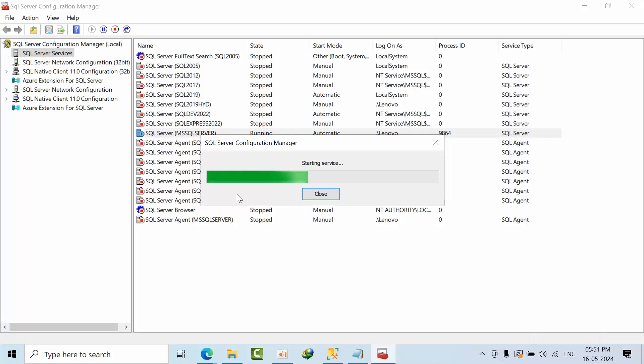Once you're in non-business hours and you restart the SQL server, after that it is not getting started. So we will see that error, how it will look.